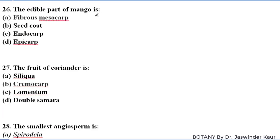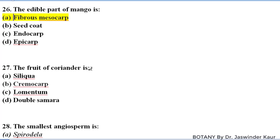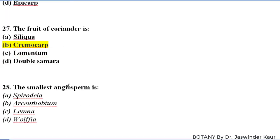The edible part of mango is its fibrous mesocarp. The fruit of coriander — coriander belongs to family Apiaceae, and the characteristic fruit of family Apiaceae is cremocarp. So the fruit of coriander is cremocarp.